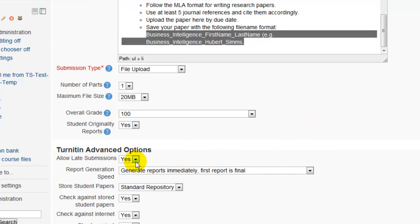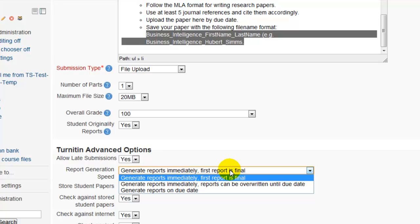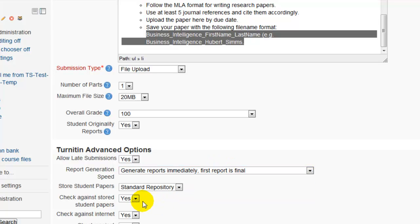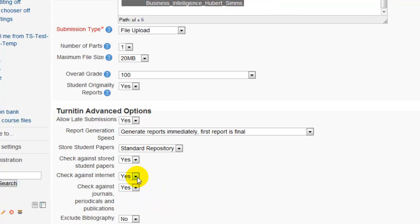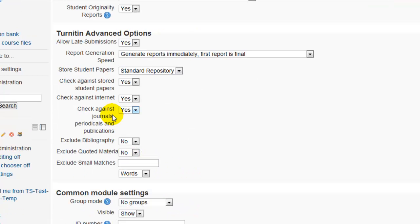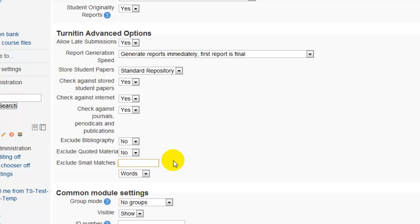Allow Late Submissions is by default set to yes. The Report Generation Speed controls how soon Turnitin generates a plagiarism score — usually this is set to immediately. Under checking options, leave all options on so the paper gets scanned against peer papers, the internet, and journals. You can also choose to exclude the bibliography and quoted material, or specify that text within a certain number of words should not be marked as plagiarized.